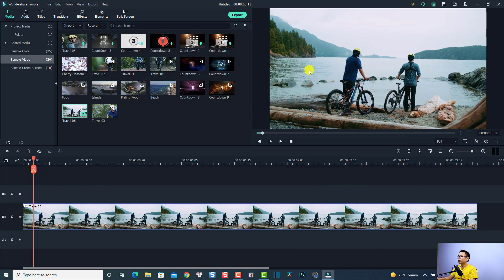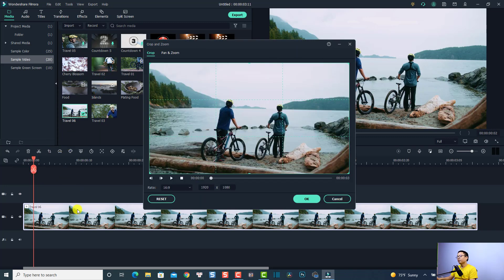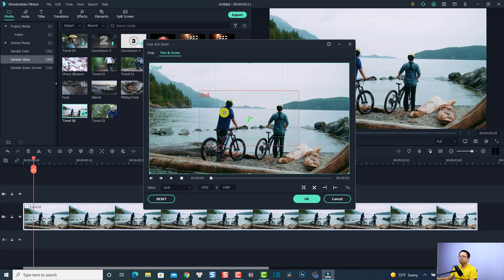I want to create a zoom in effect to this area on the screen. First, select the clip on the timeline and then click this button — crop tools. So we have crop tools and pan and zoom. This is the pan and zoom tab that we want to use to create the zoom in effect.